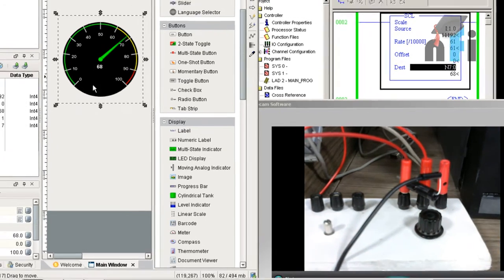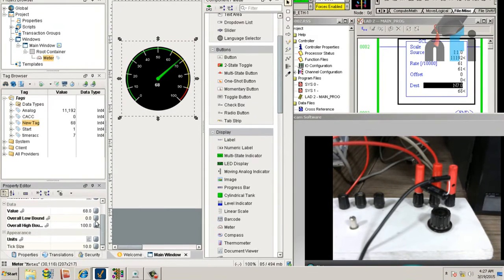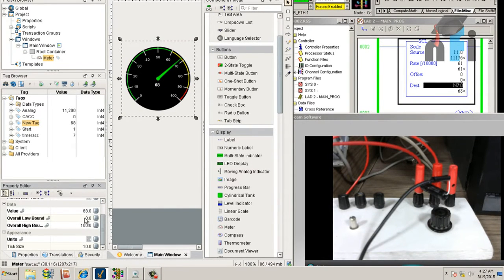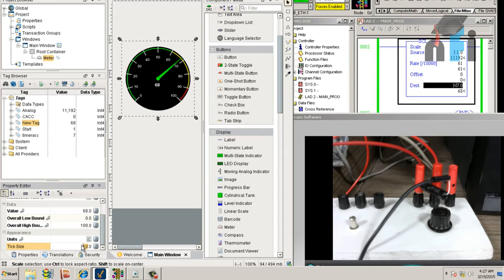you will also find its maximum and minimum value, and the desired value will always be here. The tick size is 10, which means its increments are 10. I can make it